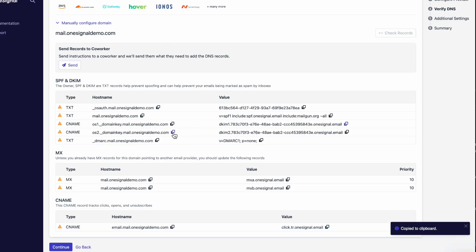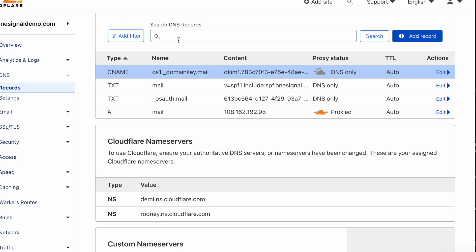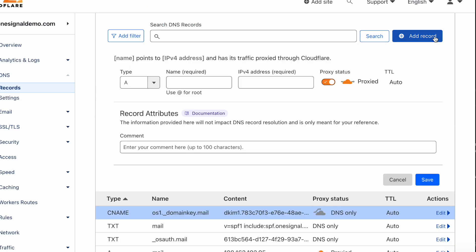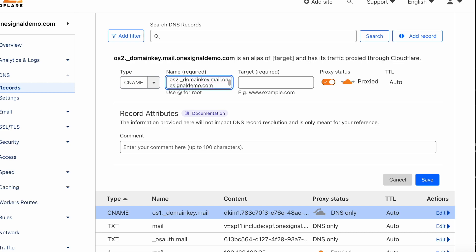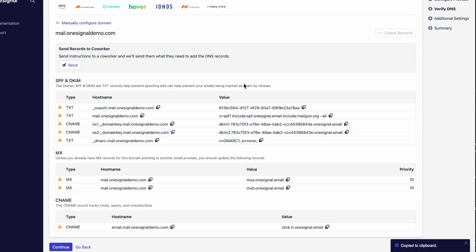It's important to make sure all records have been added properly. Each record type is responsible for something different. The top text records are responsible for sending email from your domain through OneSignal to the recipient.